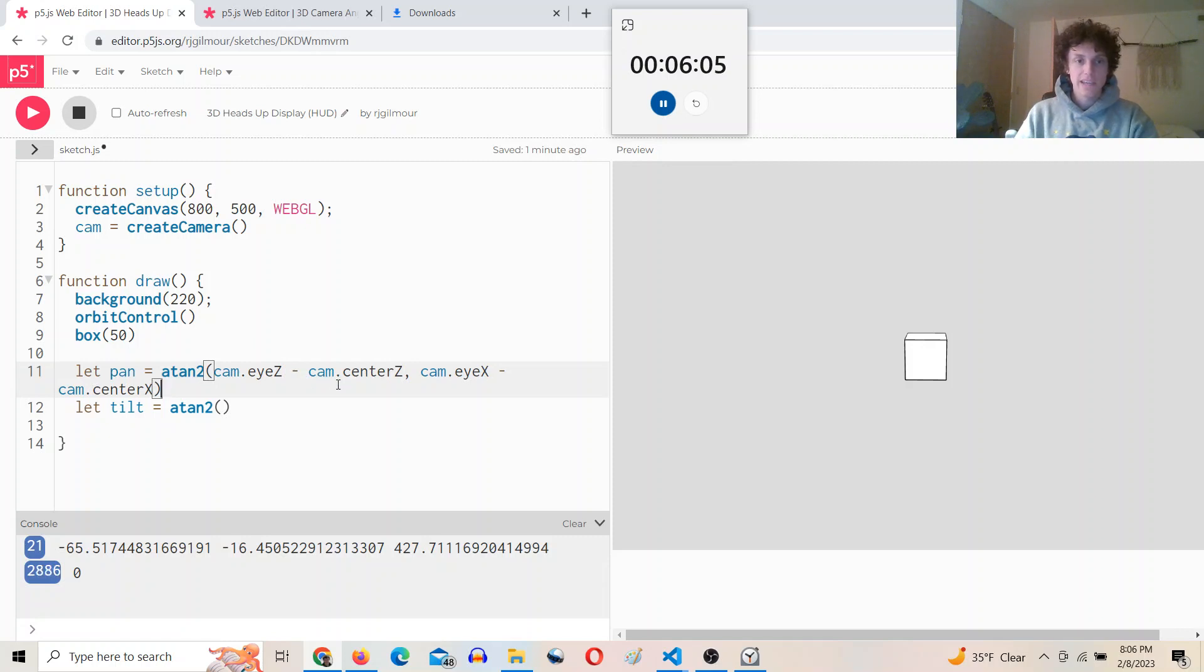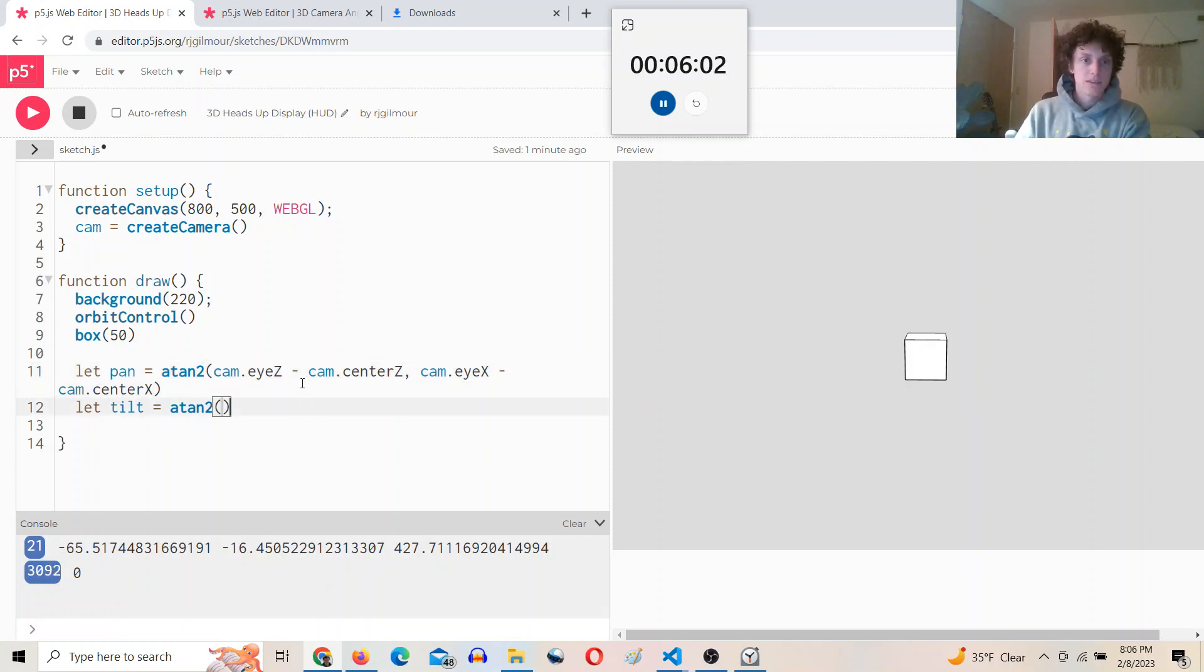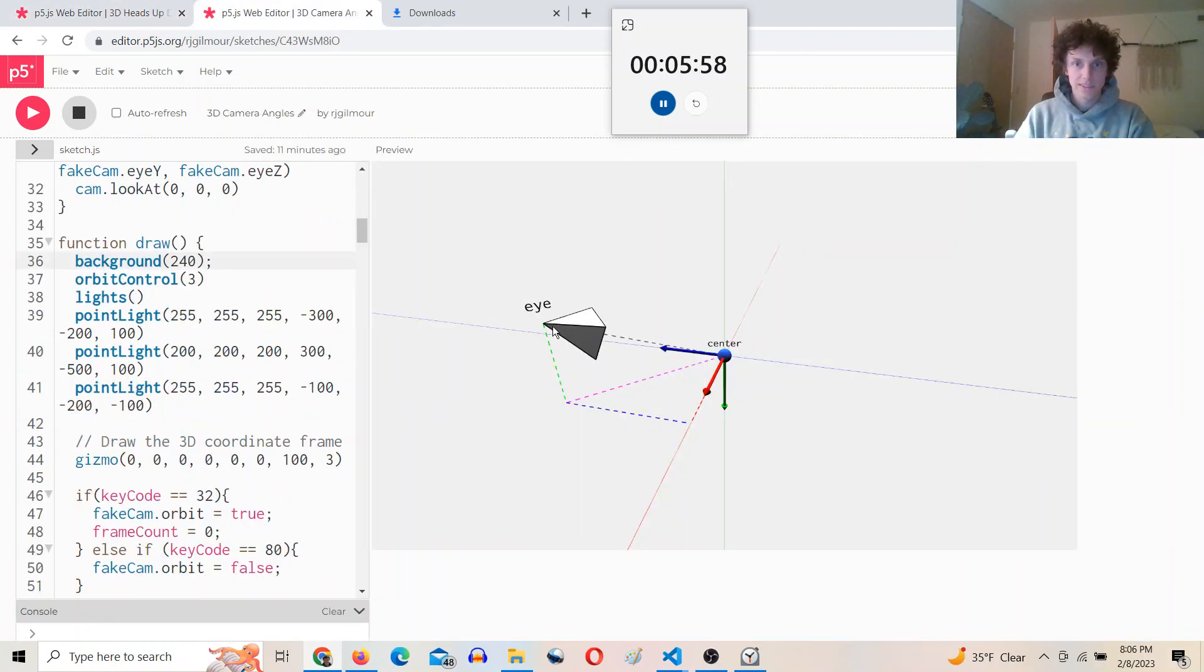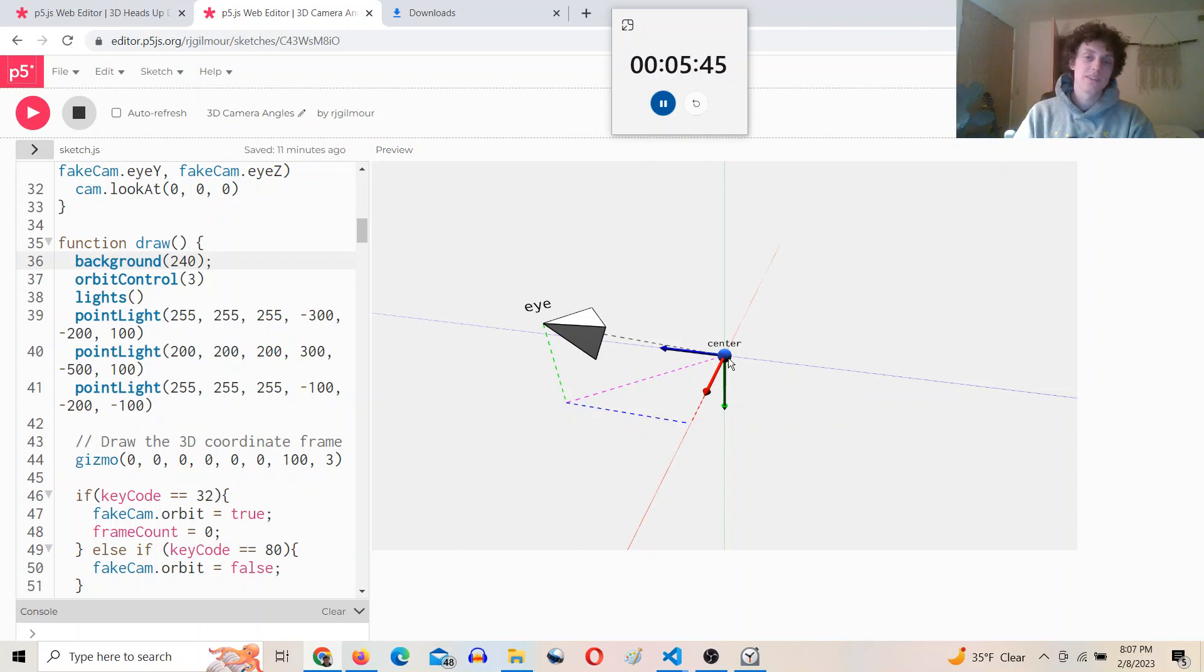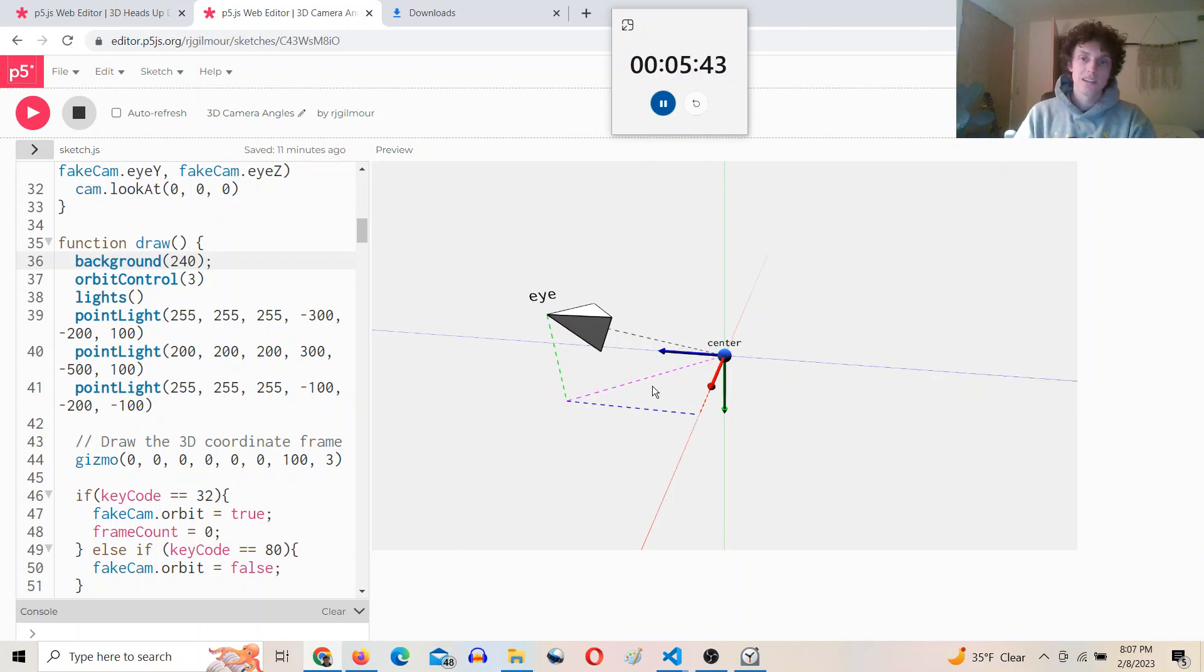So that'll give us the pan of the camera. And then we need to figure out the tilt, and that is going to be delta y and this purple line here, which is the distance from the center to the eye ignoring the delta y. So you can use the dist function and only input the x and z values.